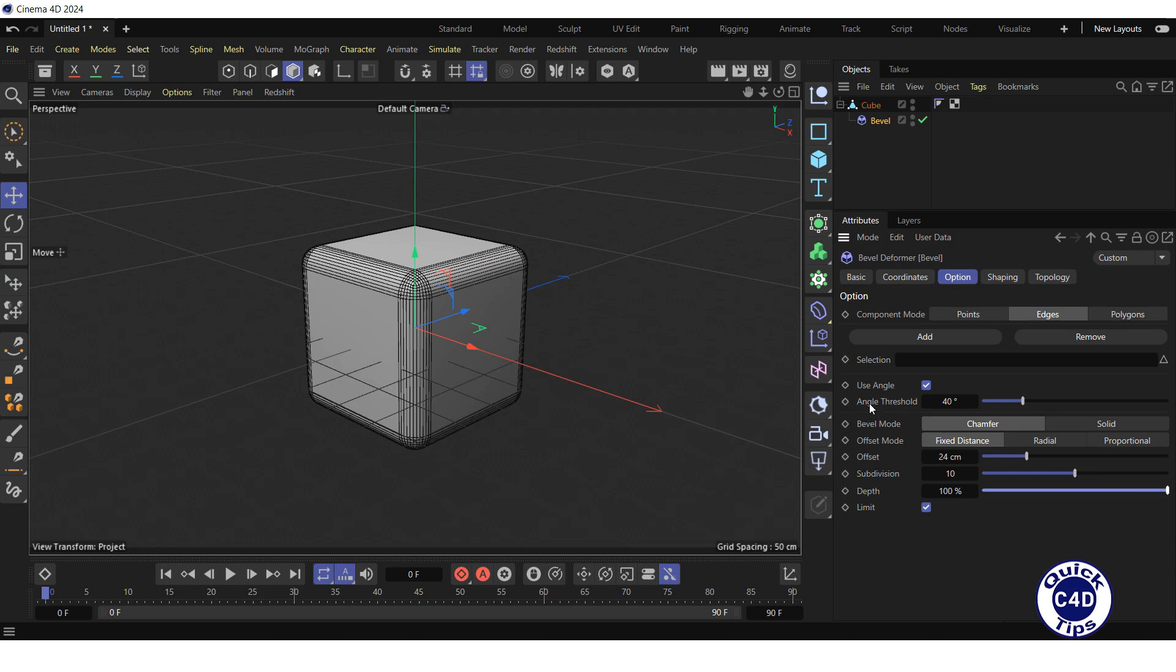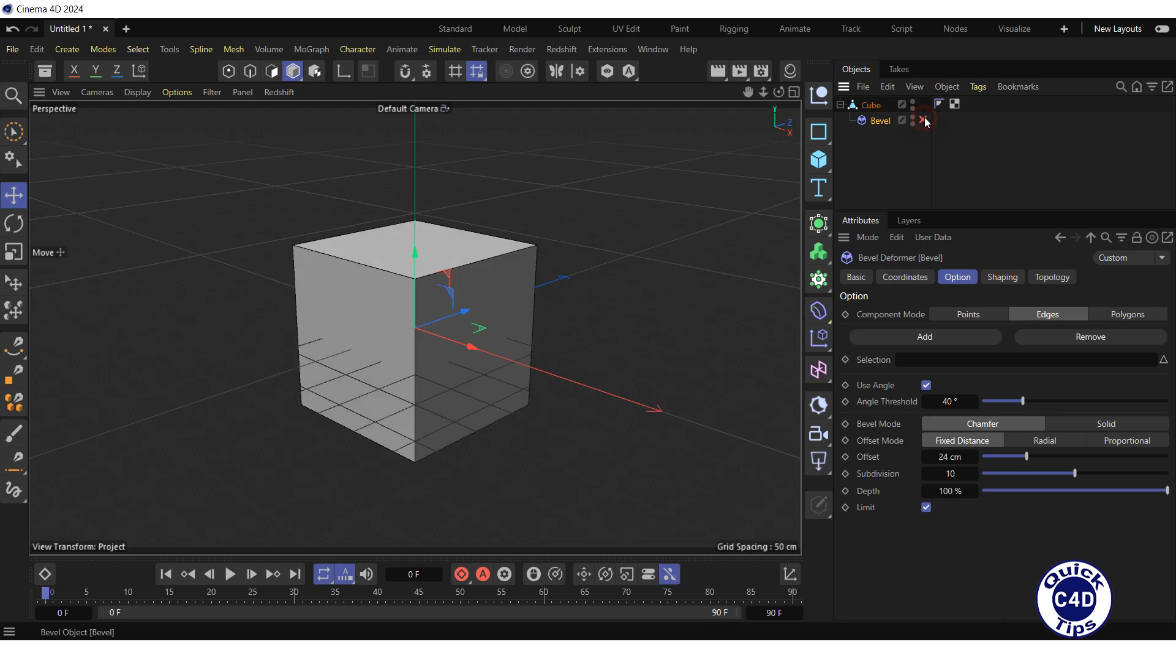Now let's apply the Bevel Deformer to one edge of the cube, or if you want, to several edges. To do this, turn the Bevel Deformer off in the Object Manager.